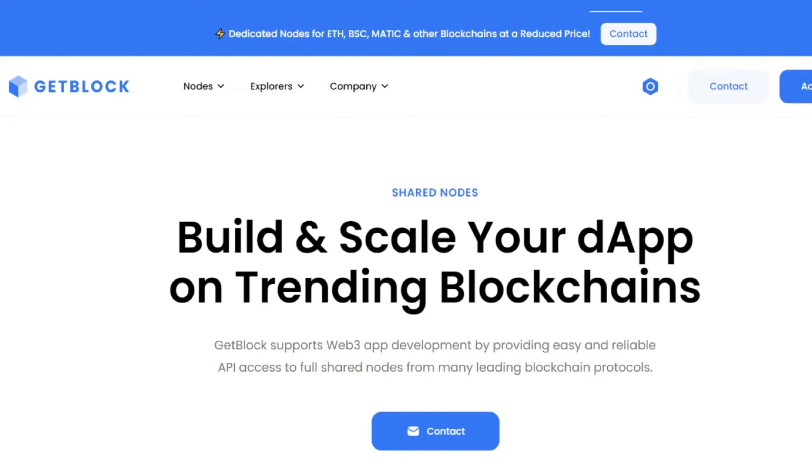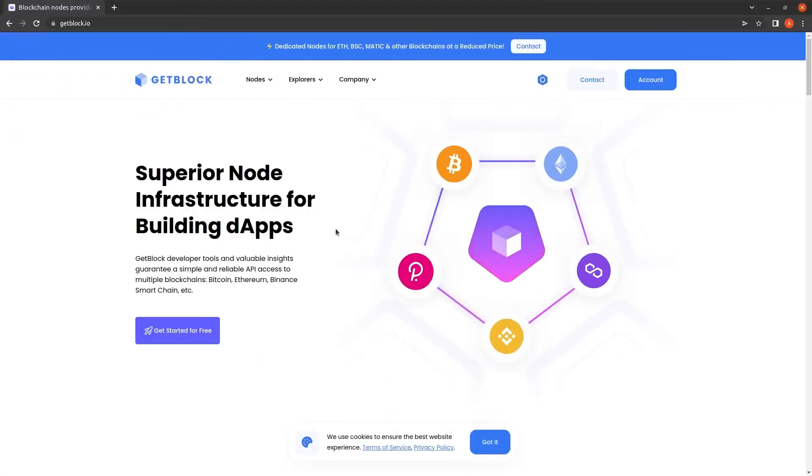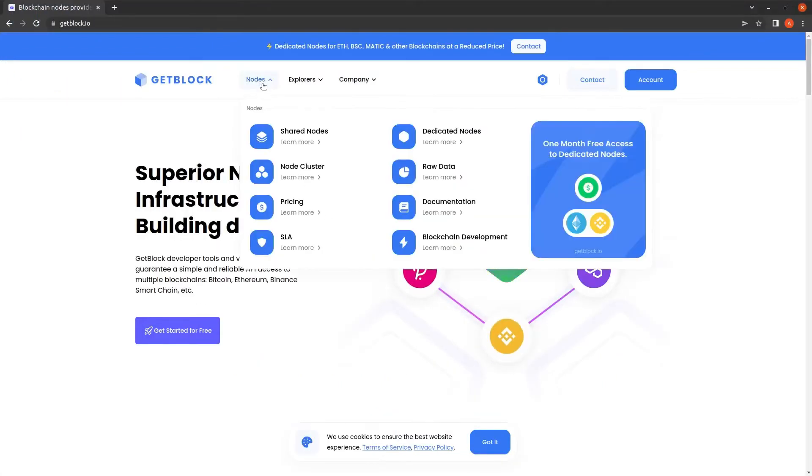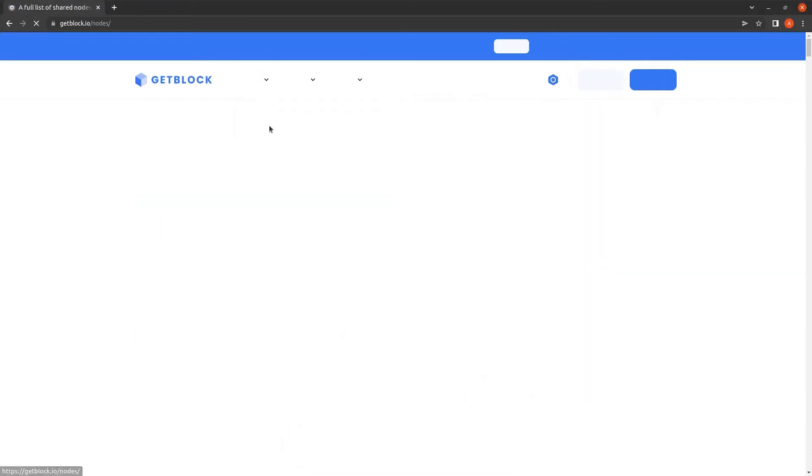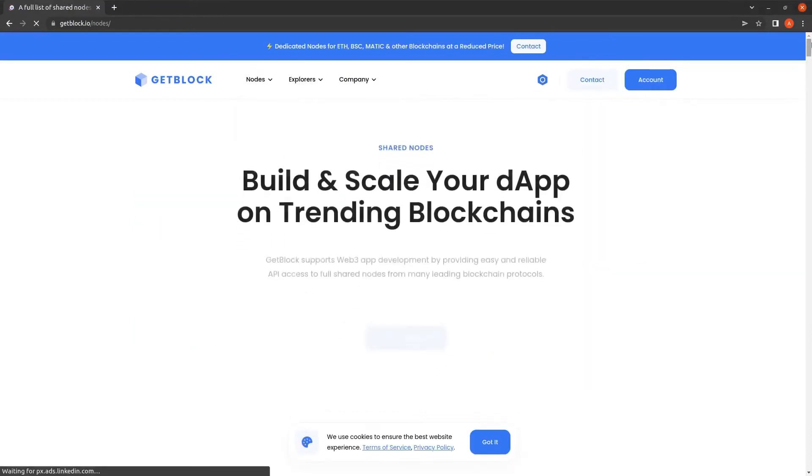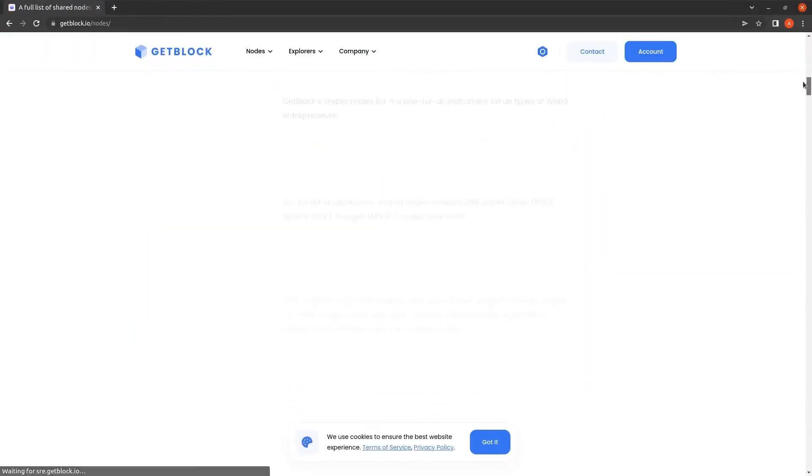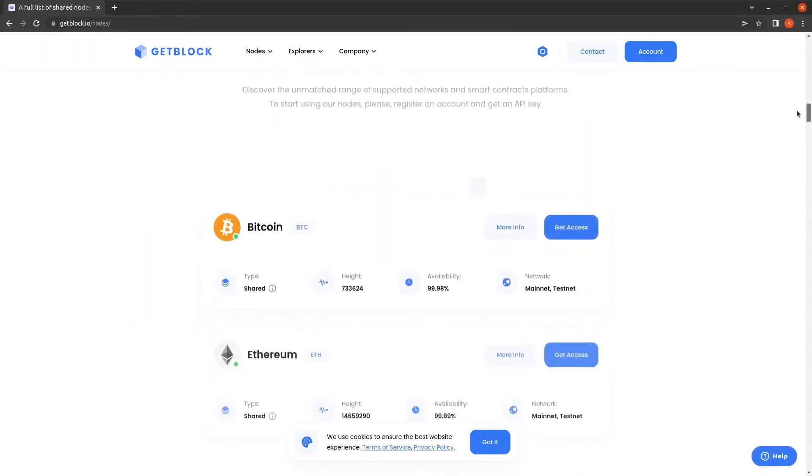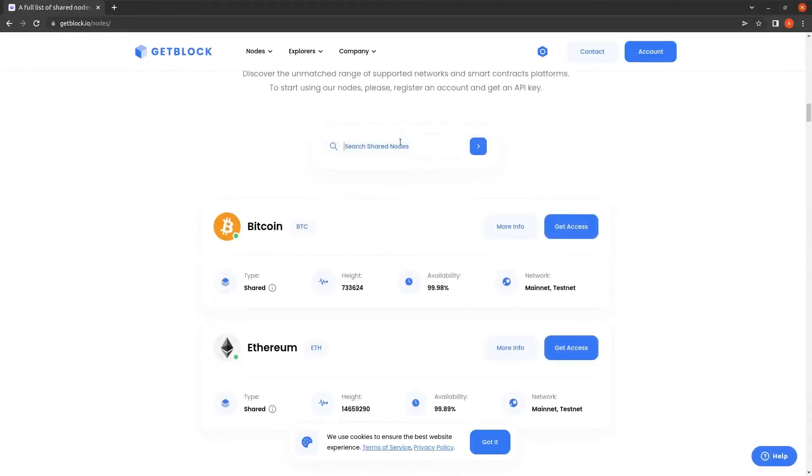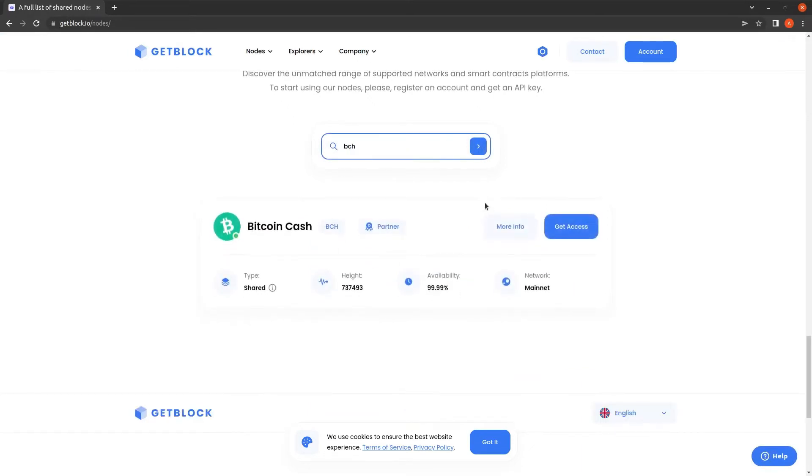First of all, let's access a Bitcoin Cash shared node. We need to open Nodes, then Shared Nodes in the main menu that can be found on the landing page. Then let's search for Bitcoin Cash and open its tab by clicking More Info.